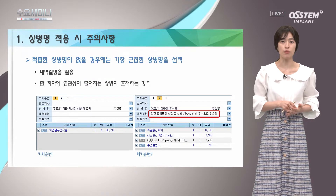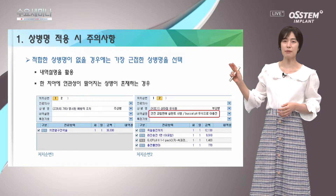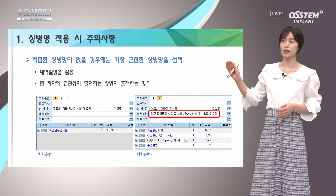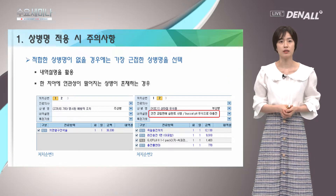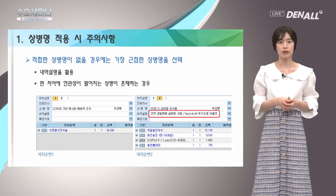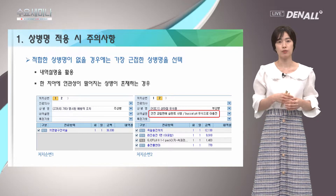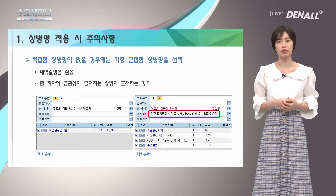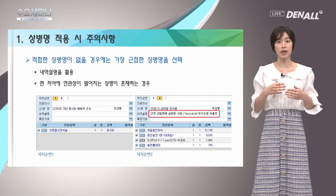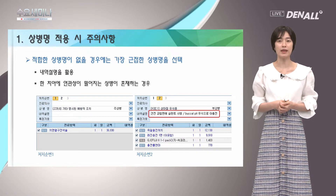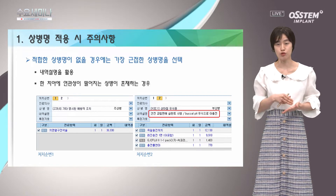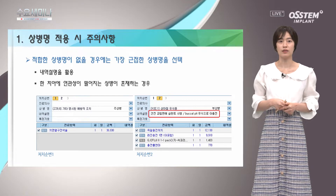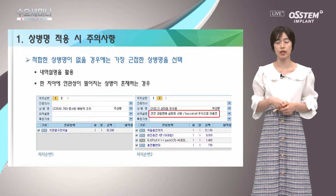간혹 상병명을 선택하다 보면 딱 맞는 적합한 상병명이 없는 경우가 있습니다. 그러면 근접한 상병명을 선택하게 되는데, 진료 내용에 잘 안 맞는 상병 같다는 생각이 들면 내역 설명에 첨언을 달아주시면 심사 시 충분히 참고해줍니다. 그렇다고 연관성이 없는 상병명을 선택하시면 안 됩니다. 사람이 생각했을 때 그 정도는 관련이 있겠다고 판단되는 범위 내에서 선택하셔야지, 치료 내용과 전혀 동떨어진 상병을 선택하면서 내역 설명만 길게 다는 것은 심사에 전혀 도움이 되지 않습니다.